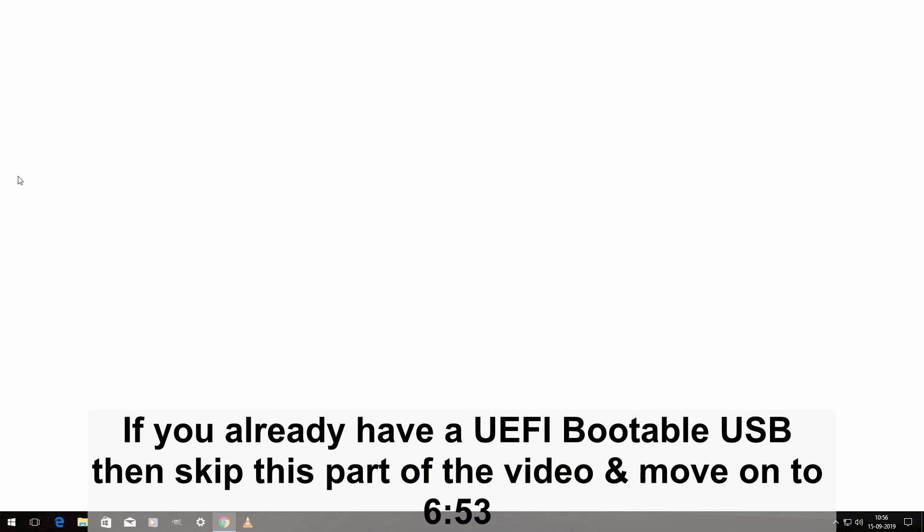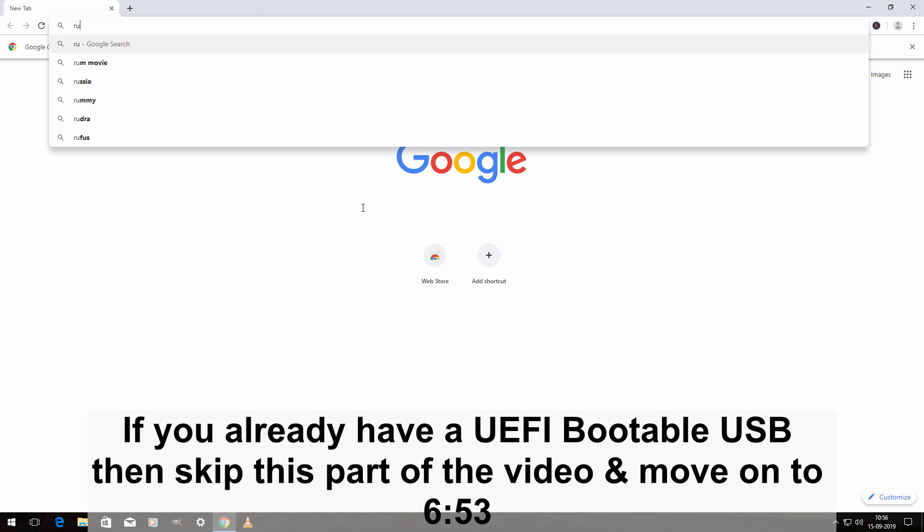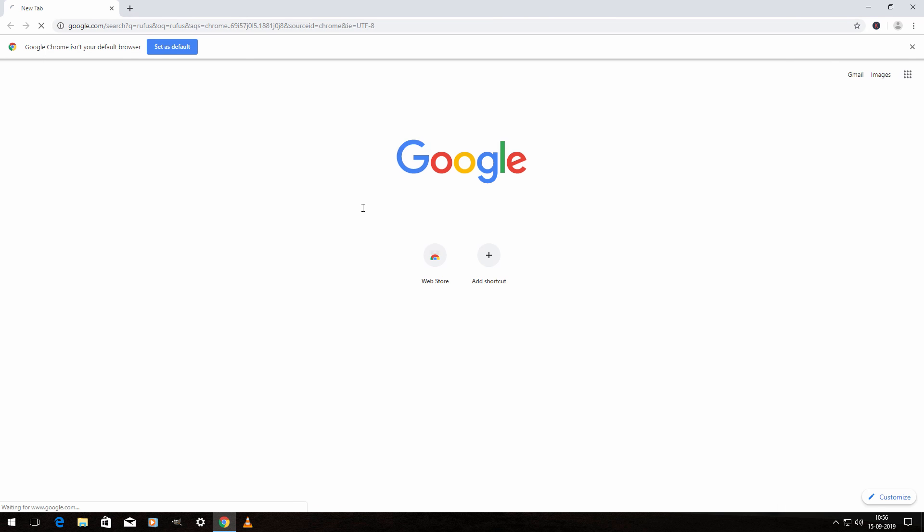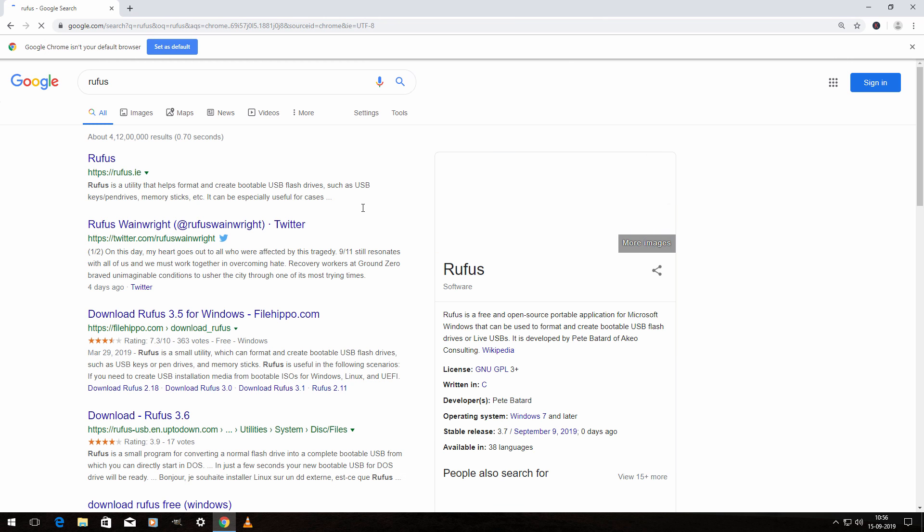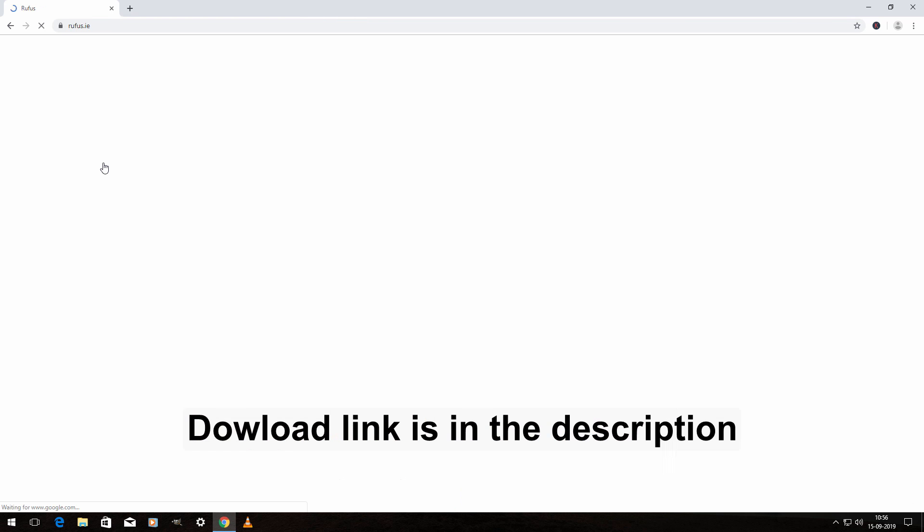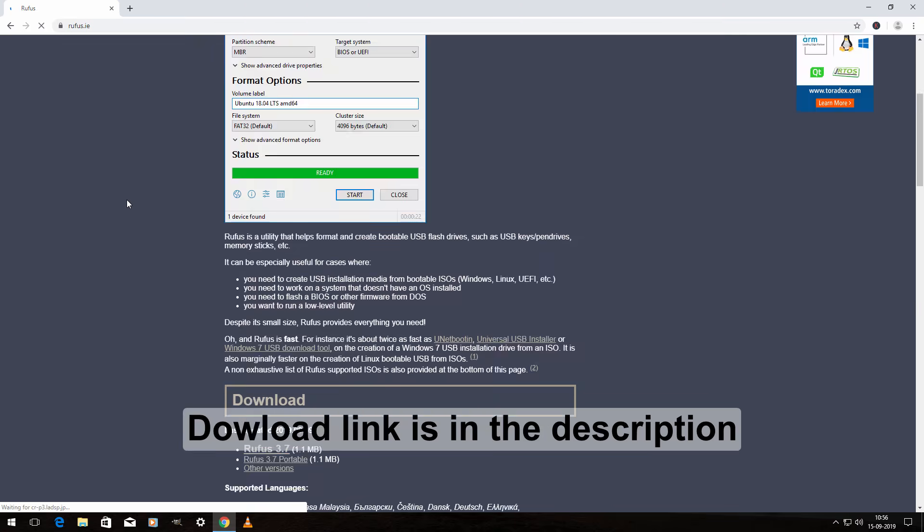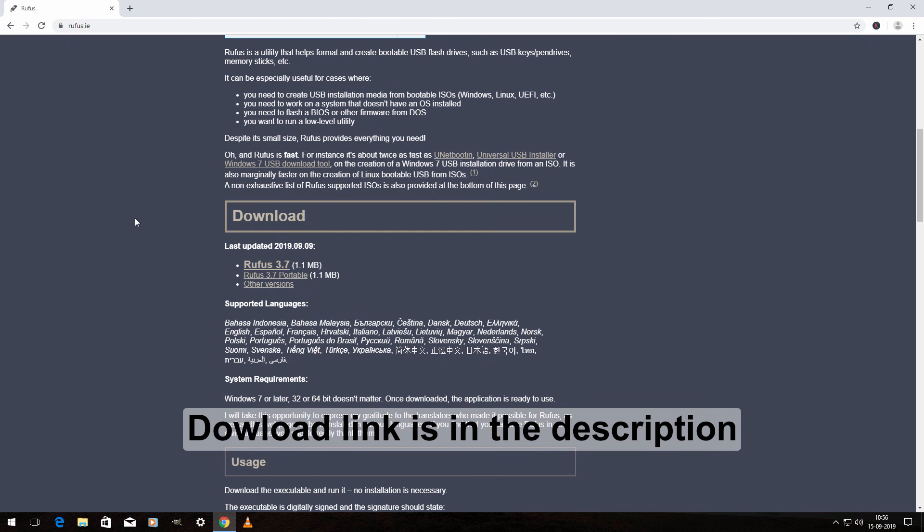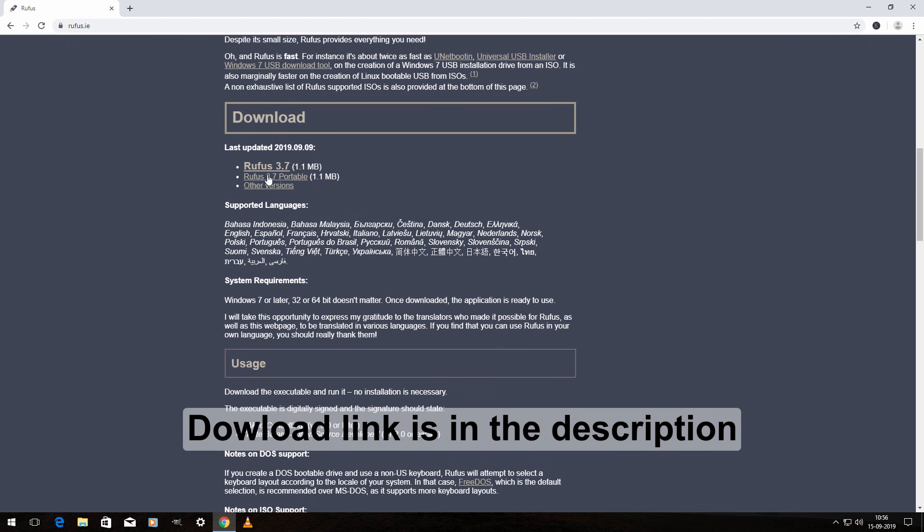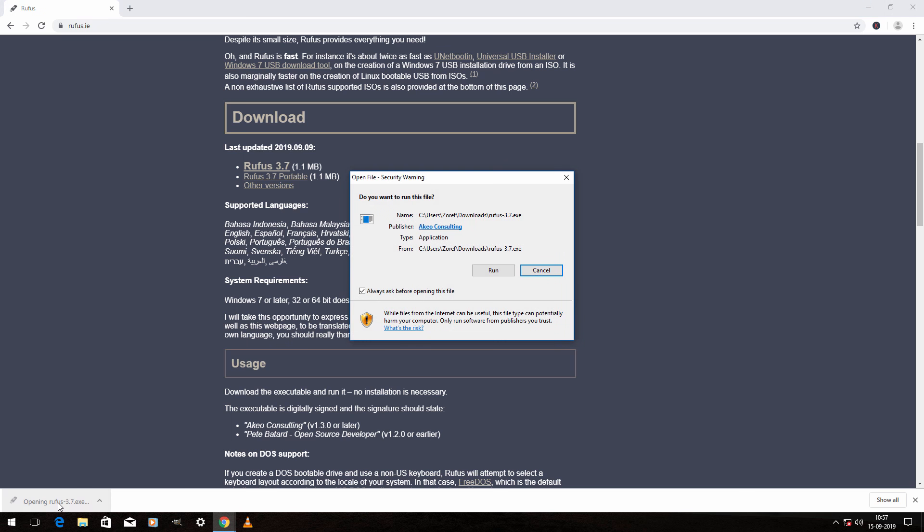Open up your browser and type Rufus and hit enter. Click on the first link. Click on download. Now open the application and click on run.